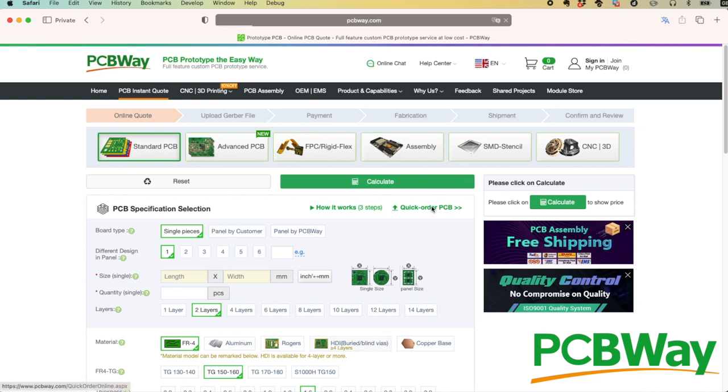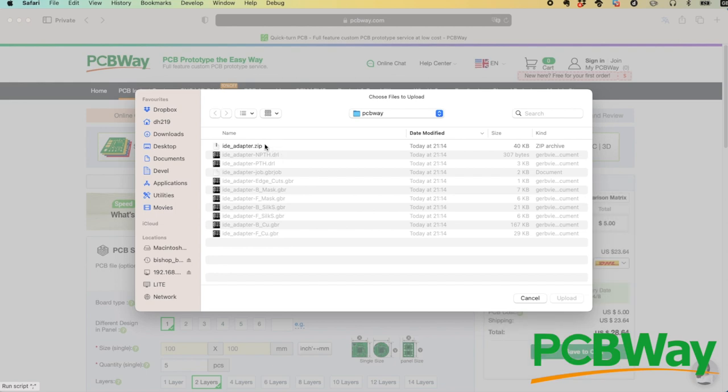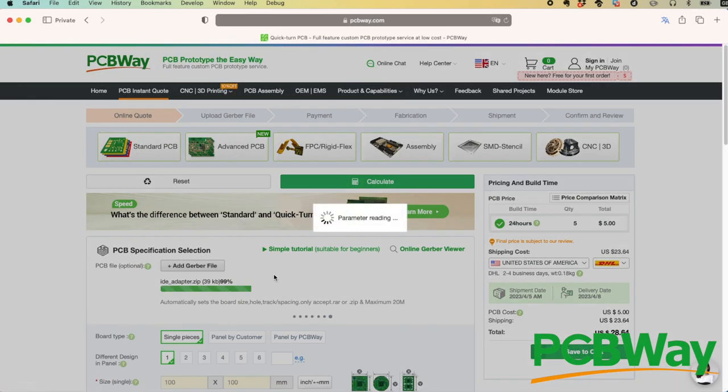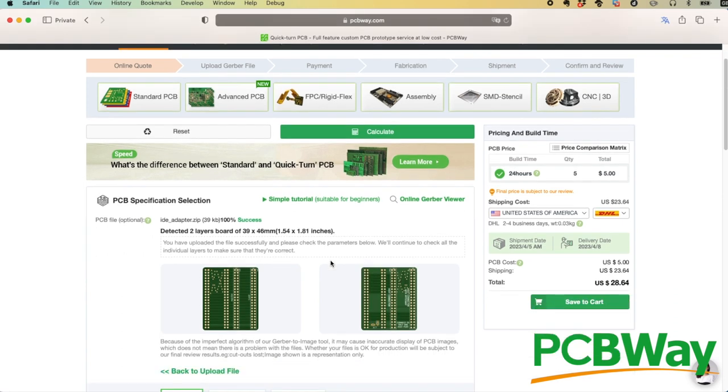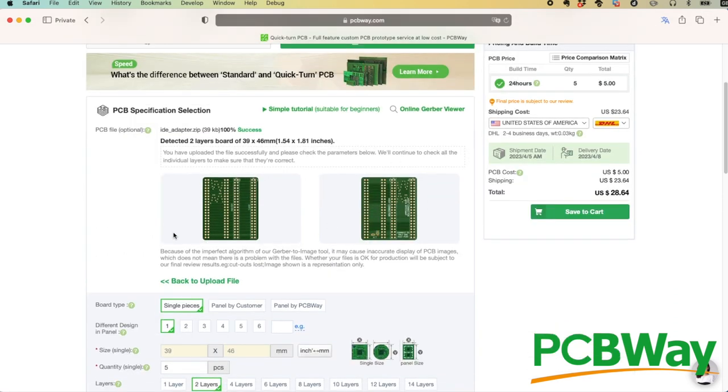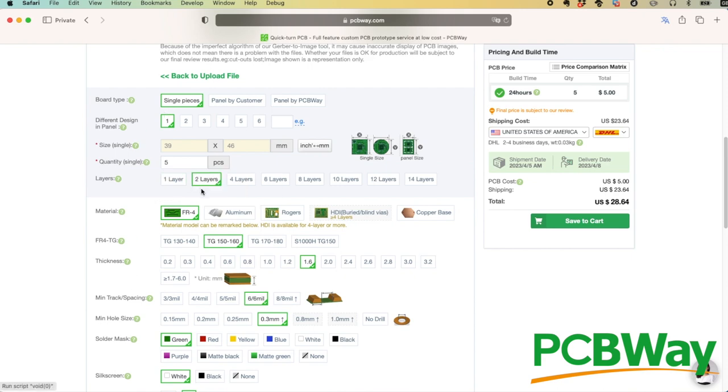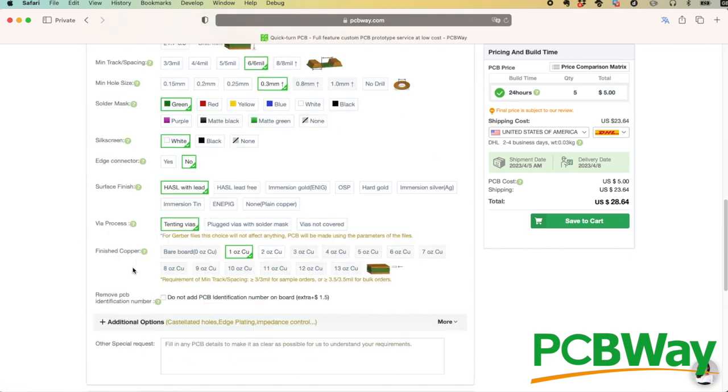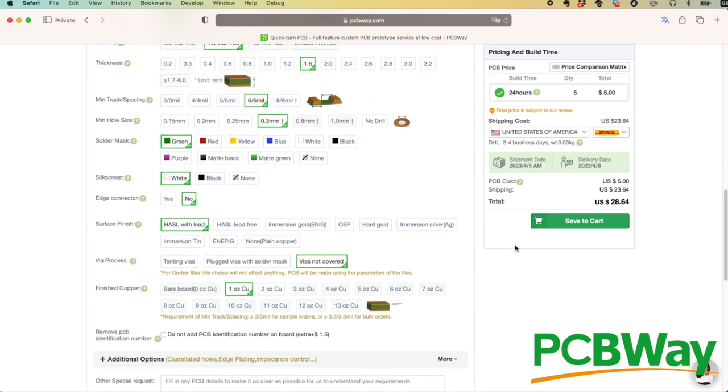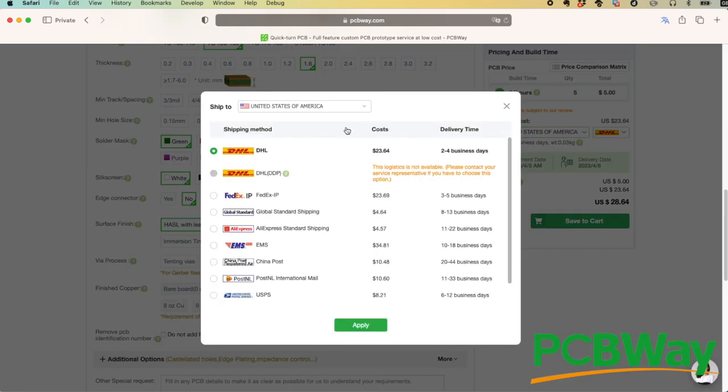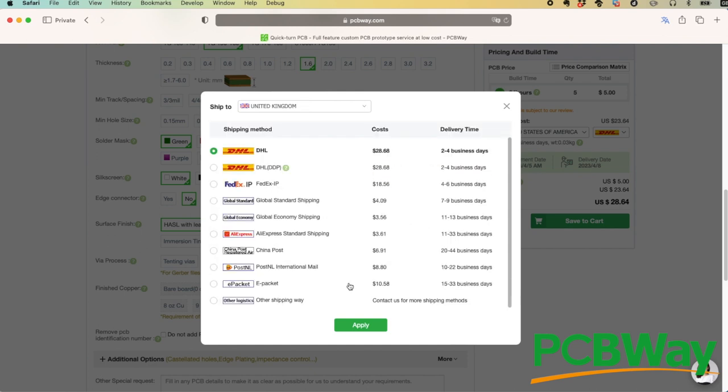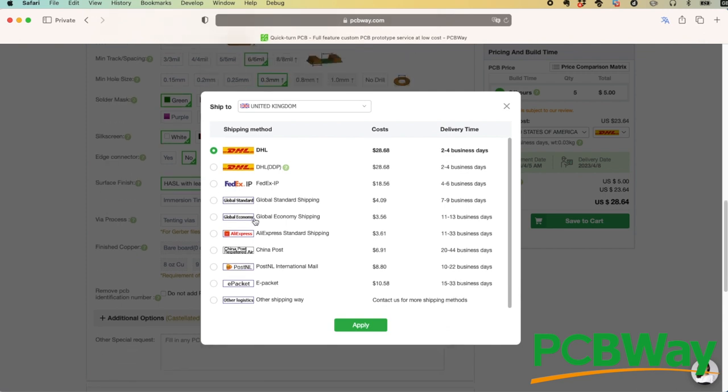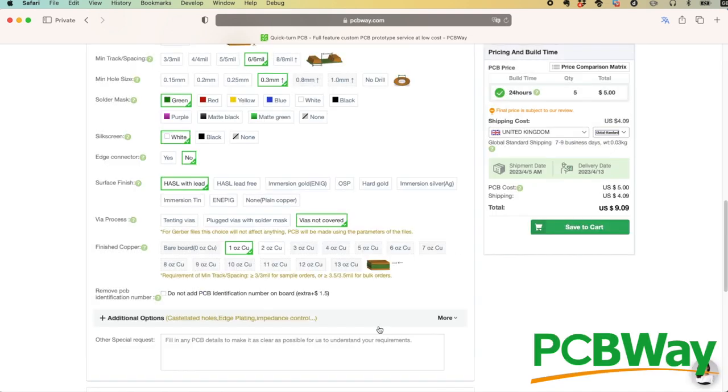Now it's time to go to pcbway.com and click on Instant Quote. I choose Quick Order PCB and I select Add Gerber File. This is where my zip file comes in, and you'll see that it processes that in no time at all and shows me a preview of the little board that I've designed there. Just scroll down here and I'll check the settings as I want, and for the vast majority of cases, the defaults are perfect, although when I'm doing debug boards, I prefer vias not covered. It allows me to probe more easily. Now choosing my location, I'm in the UK, gives me the choice of shipping, and you can see that there's quite a few options available here. The FedEx there at $18 looks quite reasonable, or if I'm not in a rush, then the global standard shipping there at $4 is incredible value. So there's the total. That would cost me $9.09. Hit Save to Cart, and away we go.